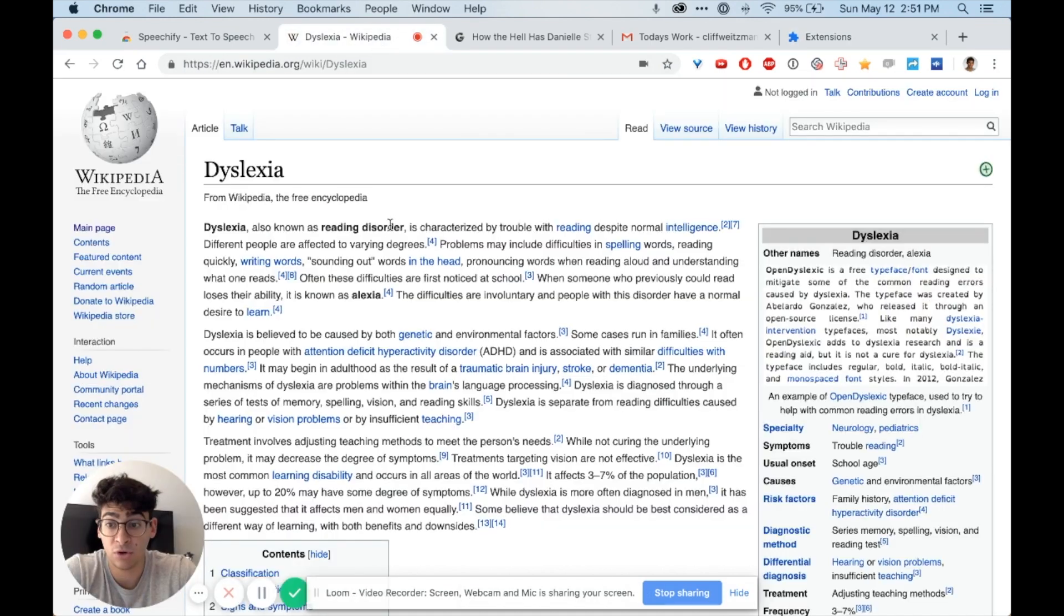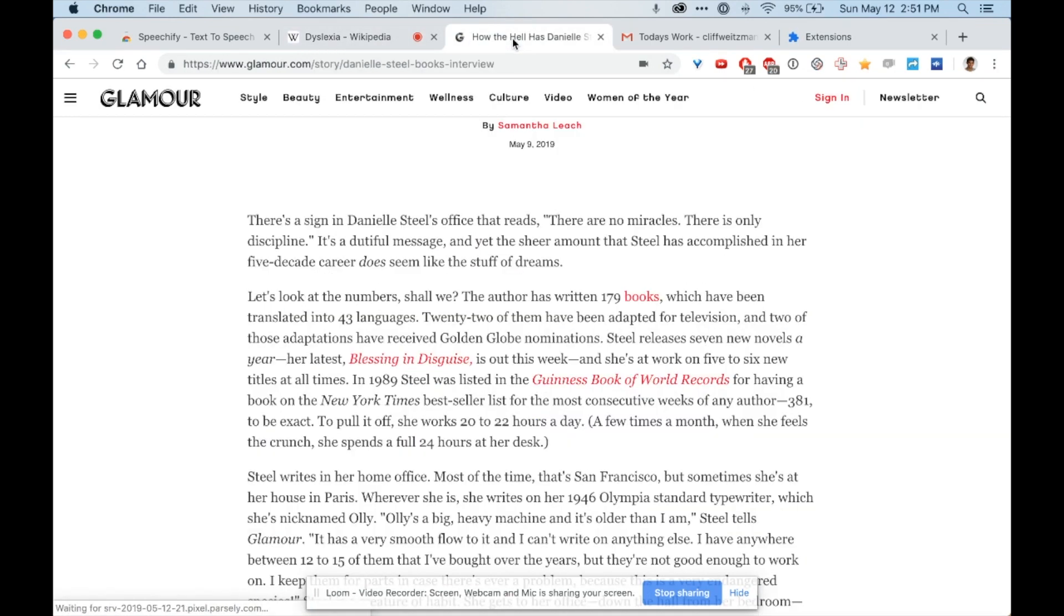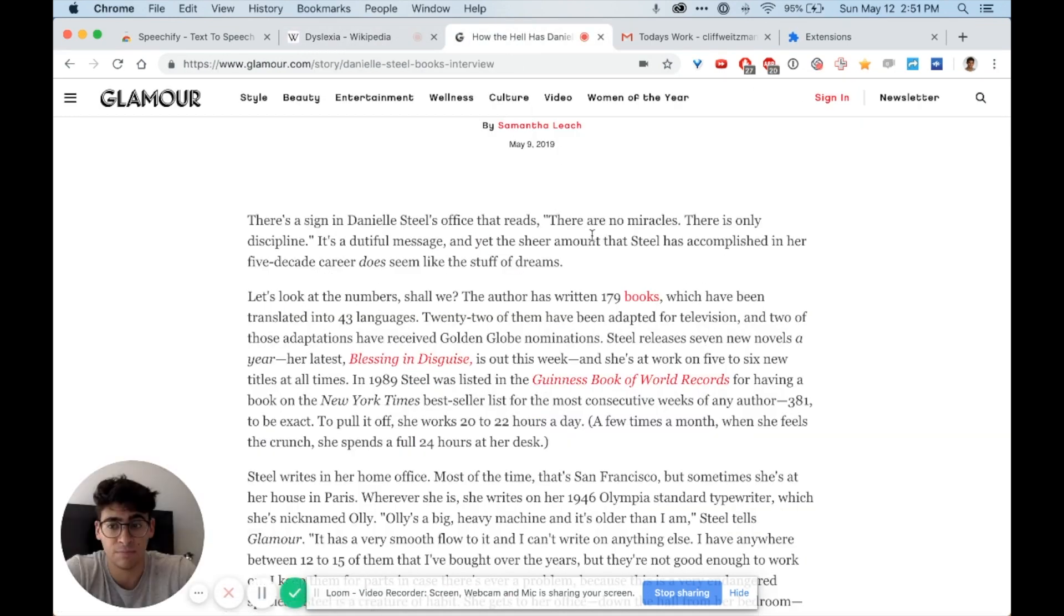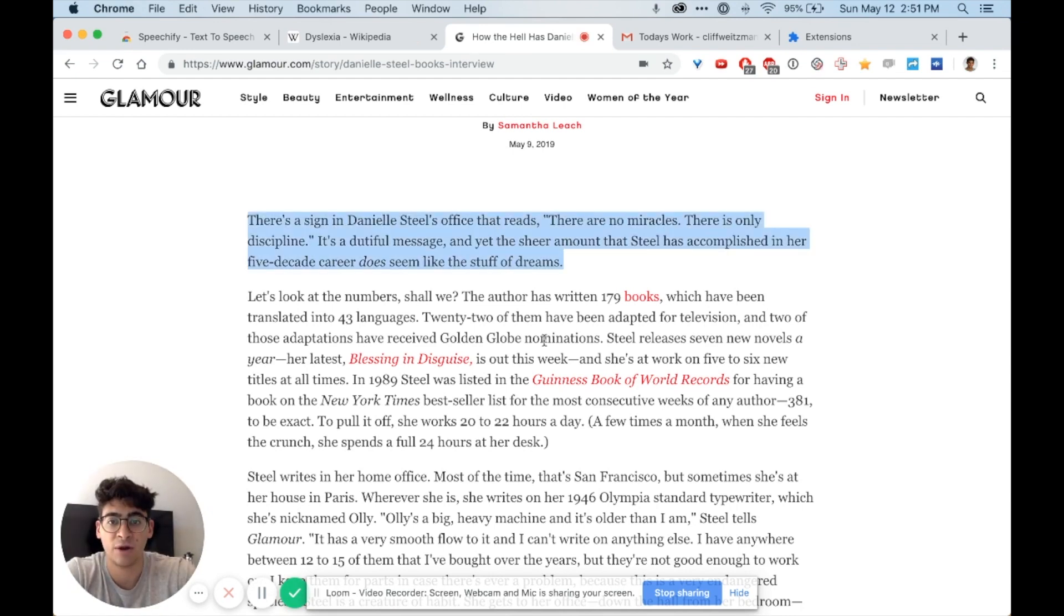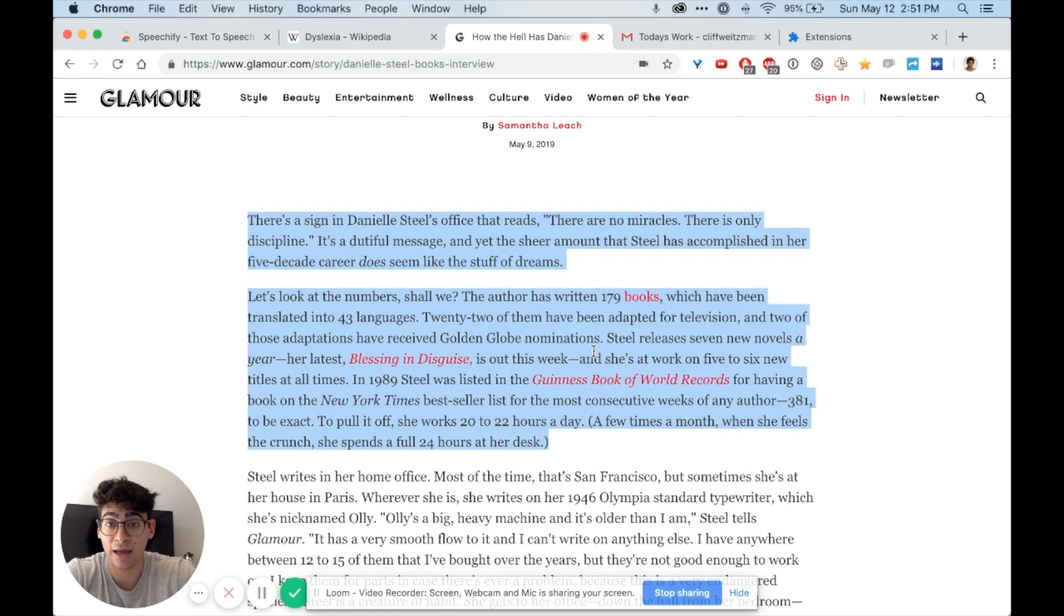We started off in this Wikipedia page but let's say I want to go and read a piece of news. I can triple-click this paragraph and then shift-click this paragraph to highlight both of them, and then click option-A to start speaking. There's a sign in Danielle Steele's office that reads 'there are no miracles, there is only discipline.'